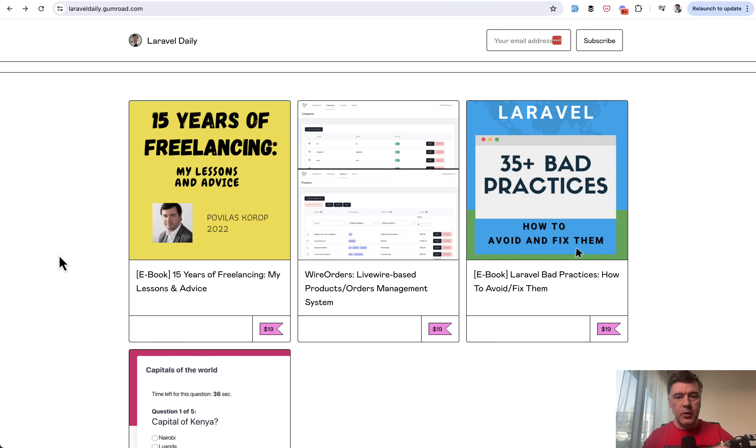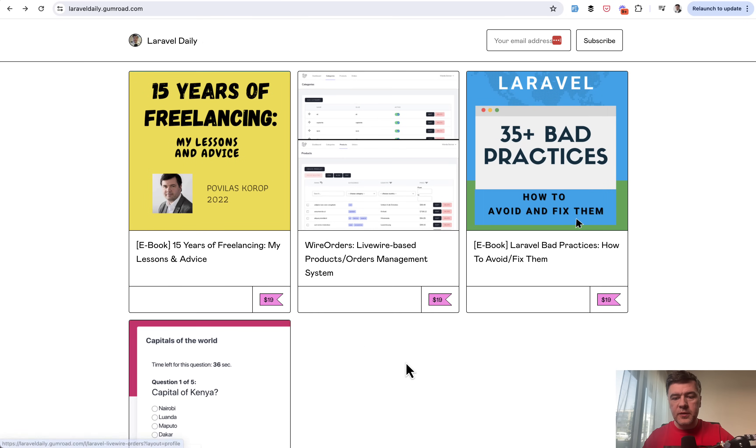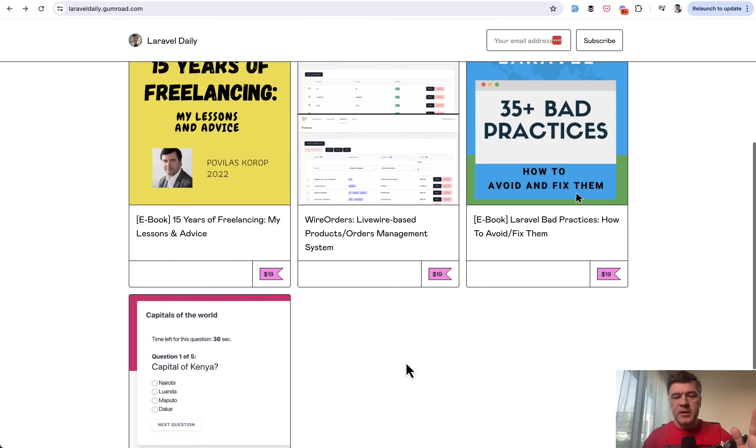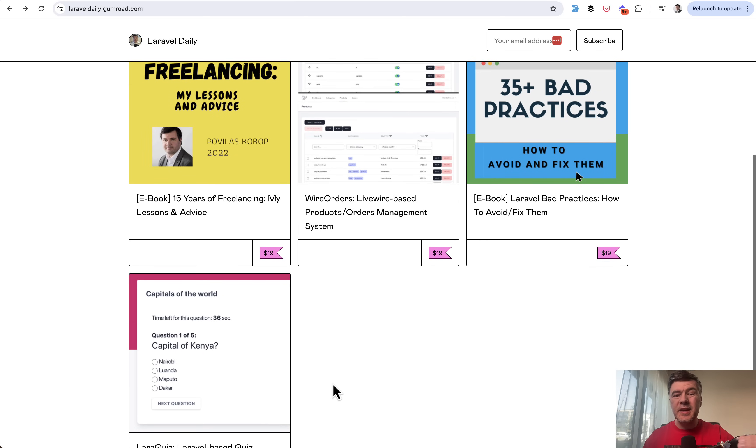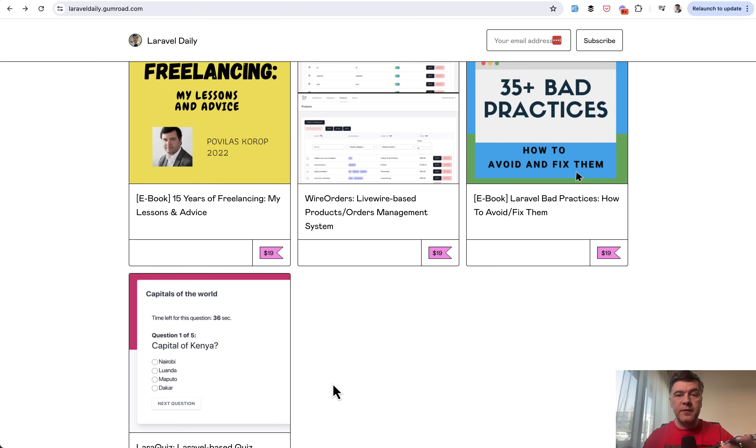So a few years ago, I experimented with that and released a few products. Two of them are eBooks and two of them were software products. But basically it's the same thing. Gumroad allows you to upload some file or several files and make them downloadable for some price.